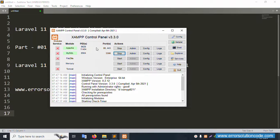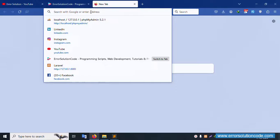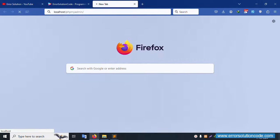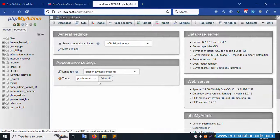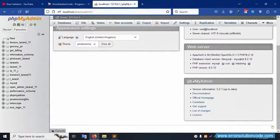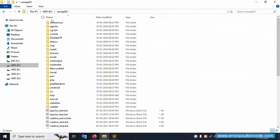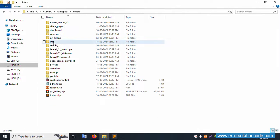Let's run localhost/phpmyadmin — successfully working. This phpMyAdmin version is available, PHP version 8.2.11. This PHP version is successfully available. Let's check my Composer. Inside this XAMPP folder, inside the htdocs directory, this is available.